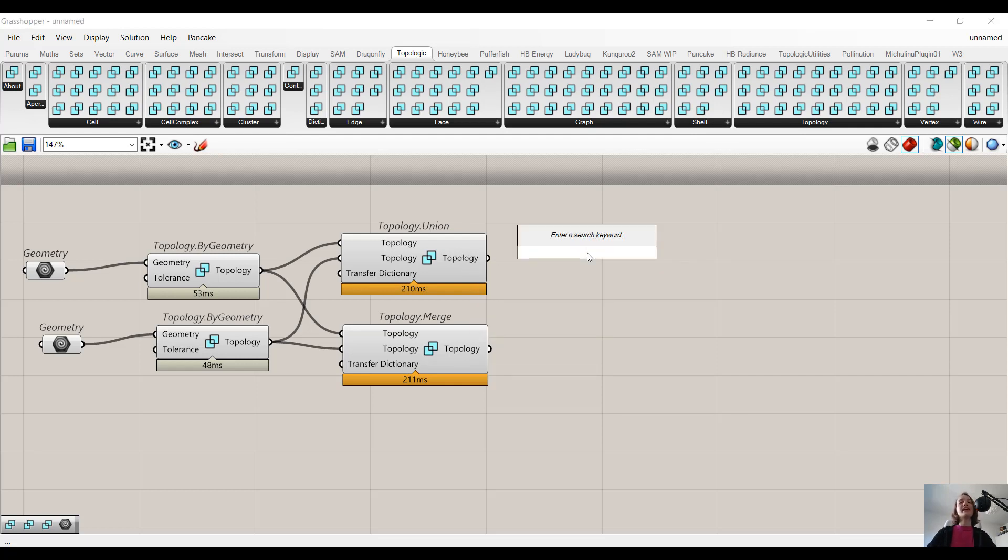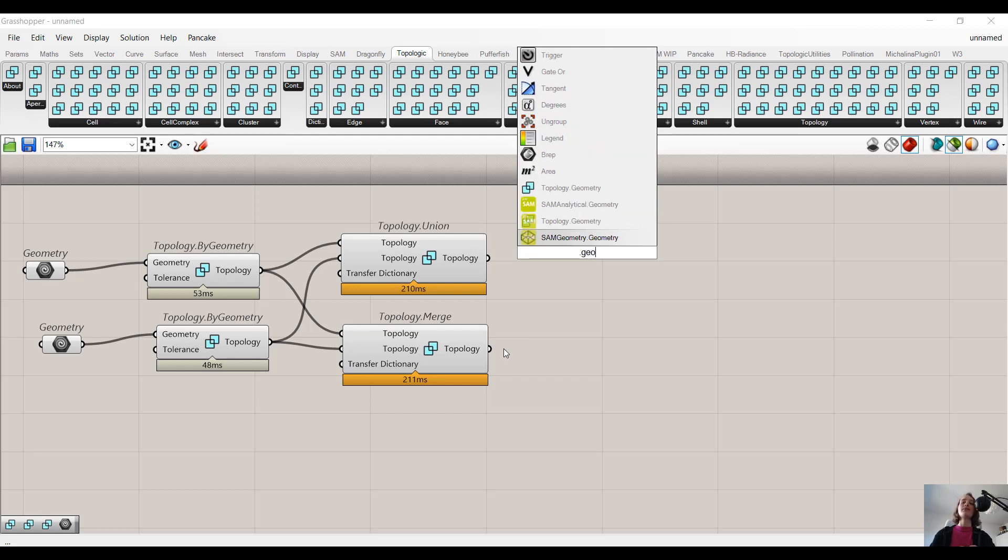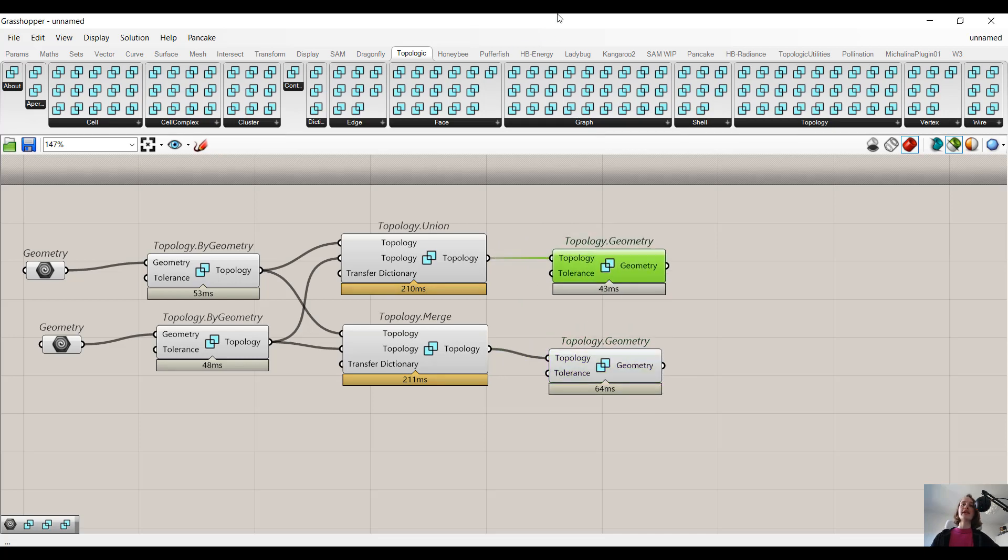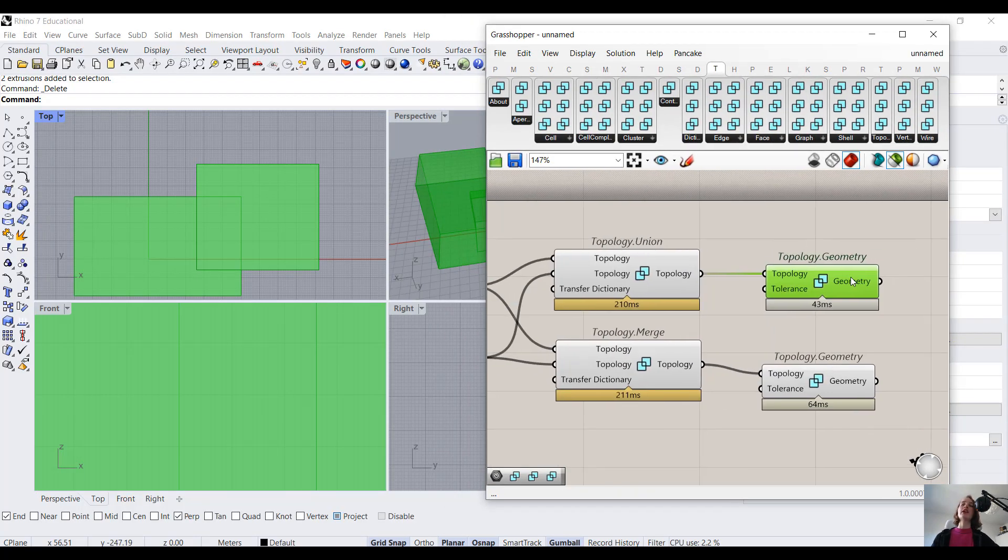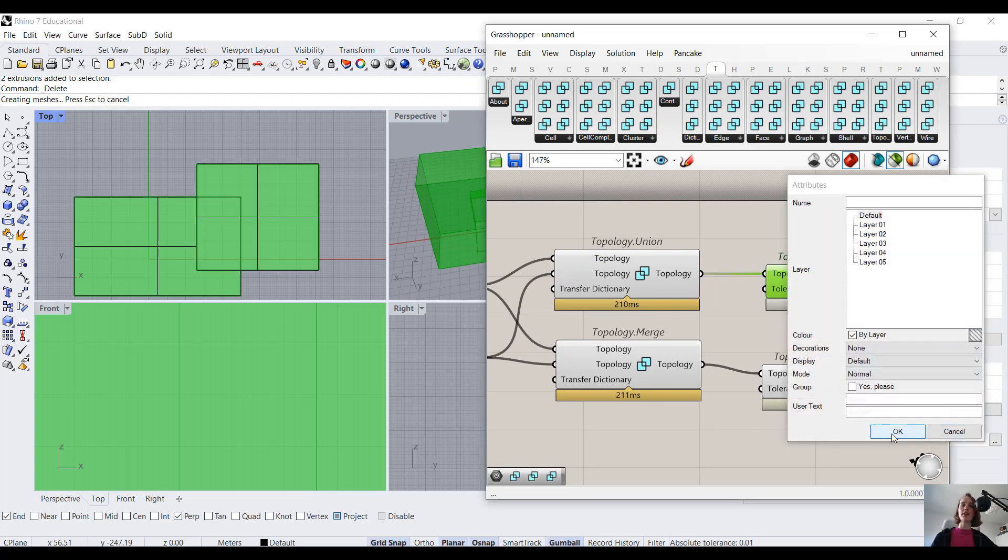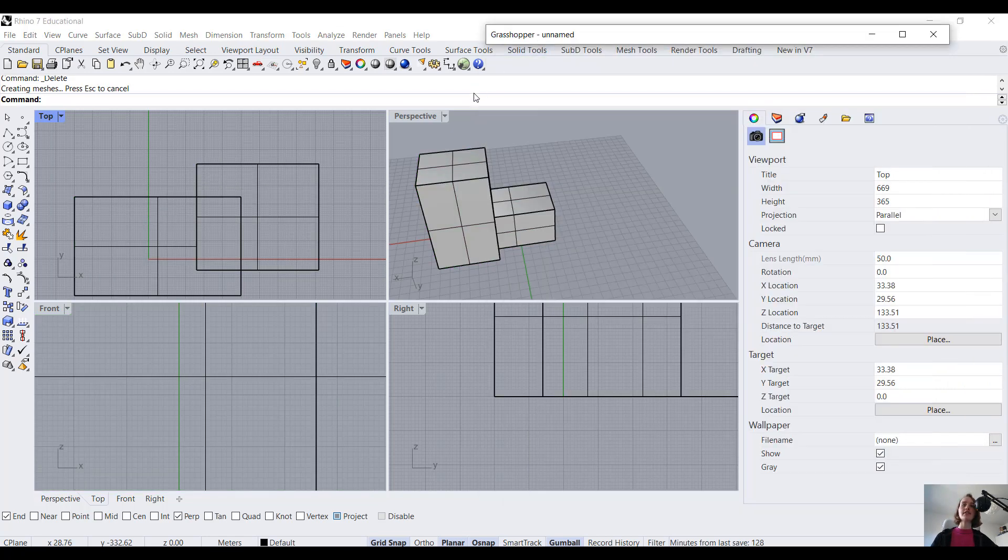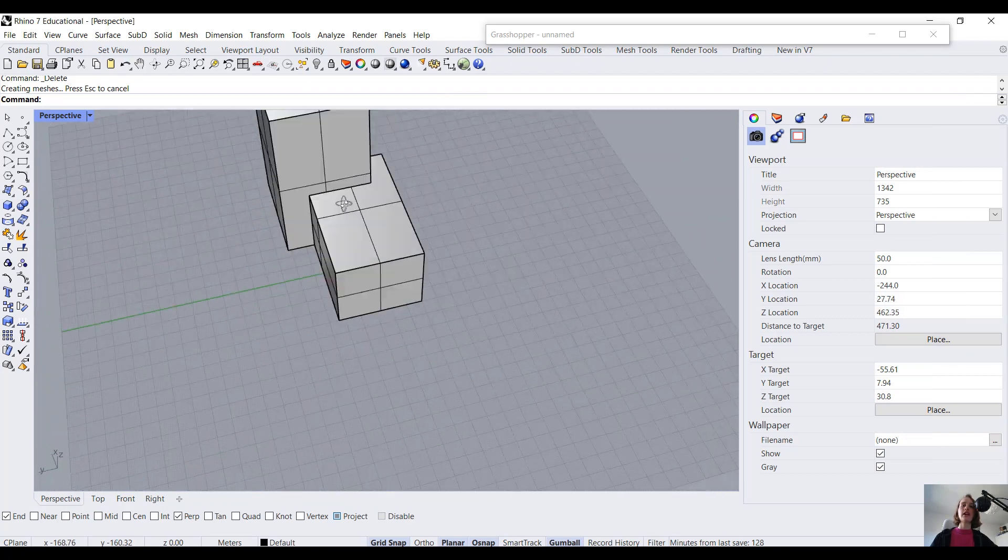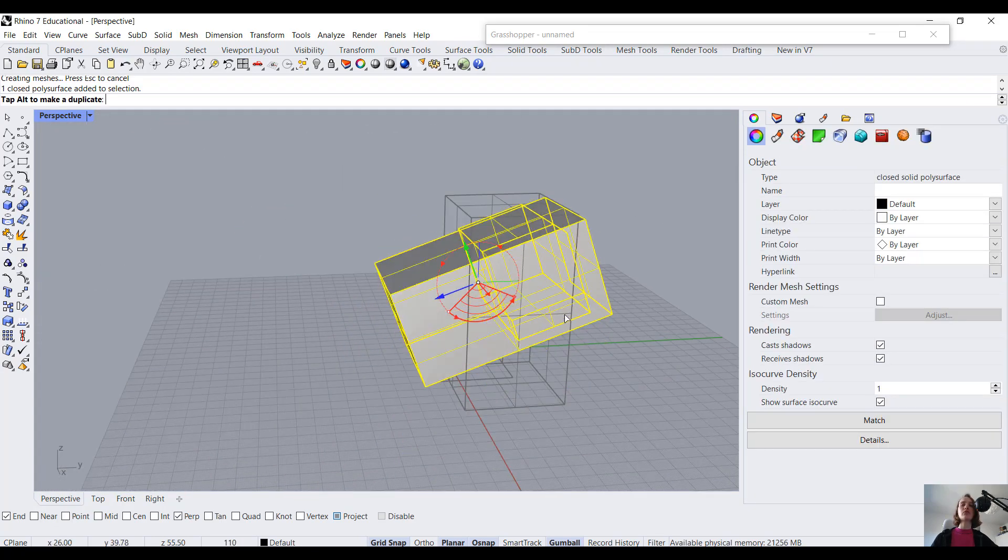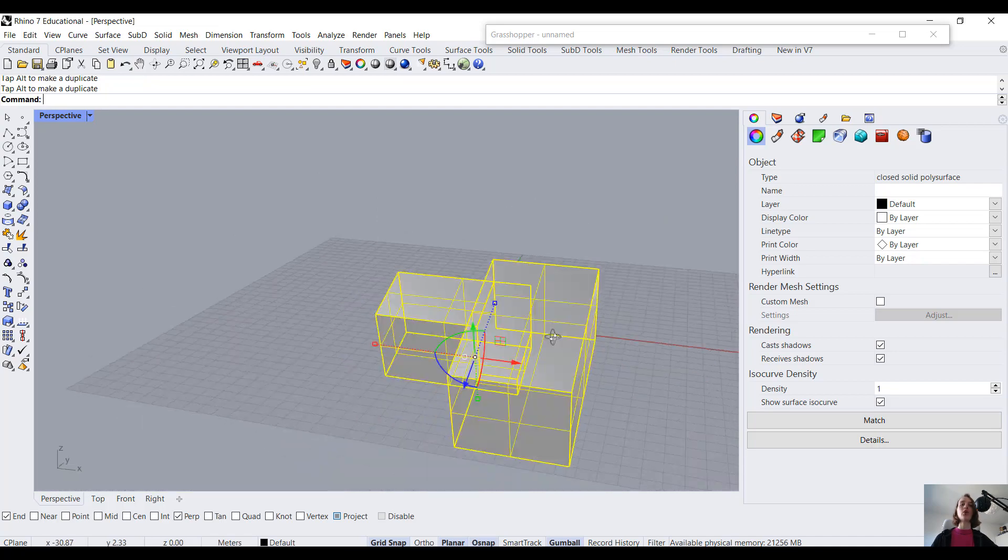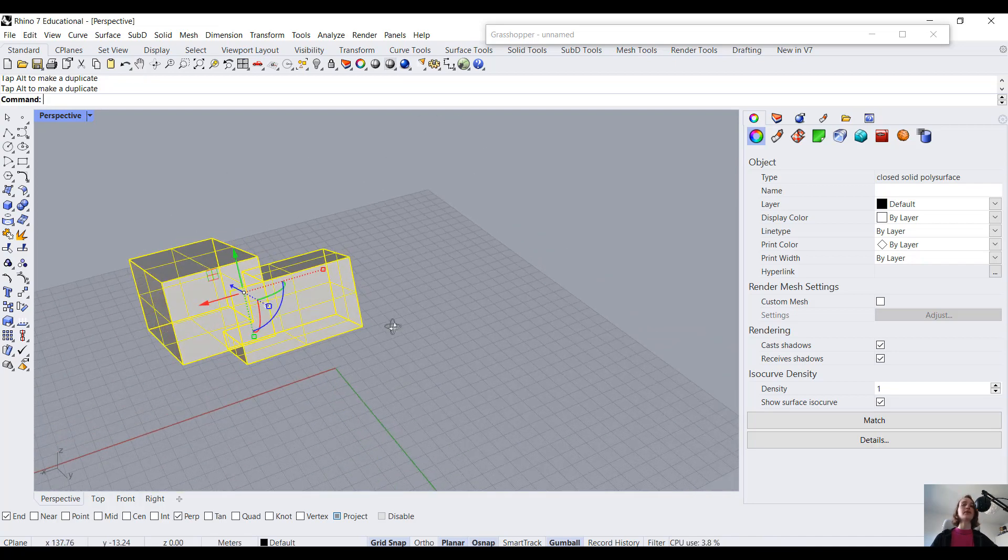But first, maybe let's look at the geometry it delivers to us. So we have to convert it first to geometry, so we do topology.geometry. And at the beginning, let's just focus on topology.union. So if I bake this geometry, I will actually see that I only have one cell. And that means I can rotate it, move it around, but it always stays connected as one.